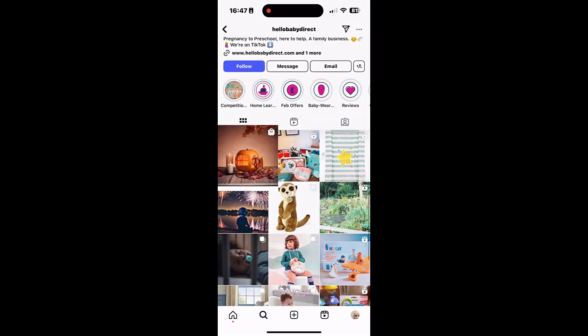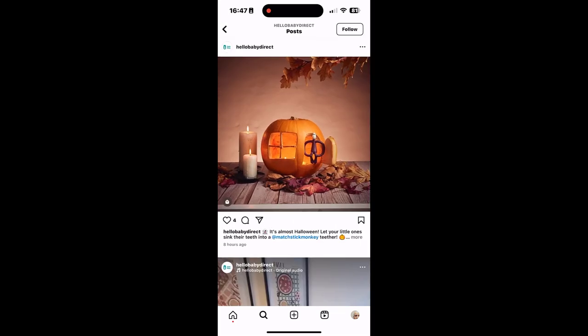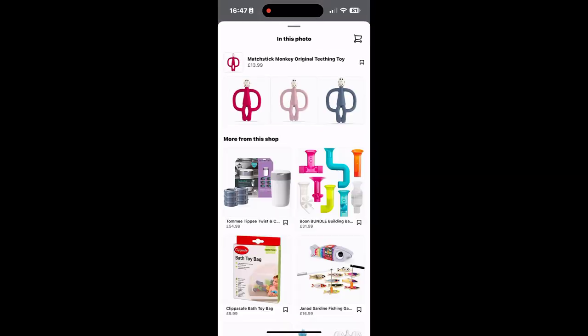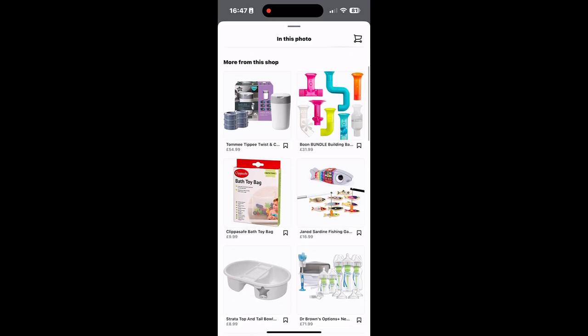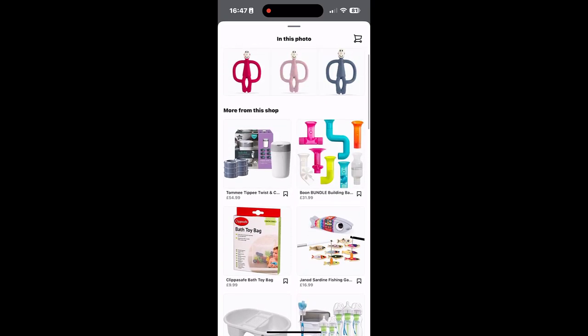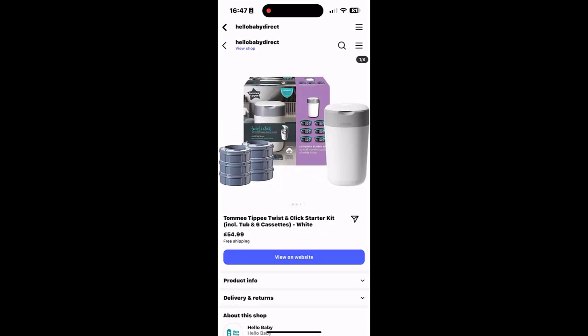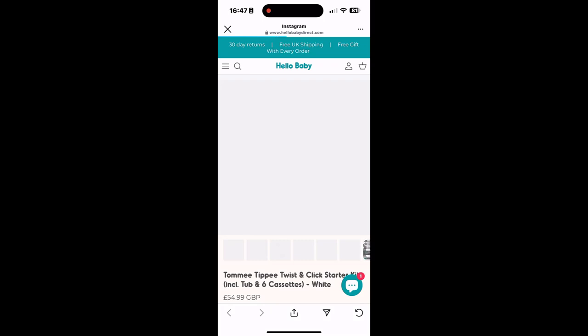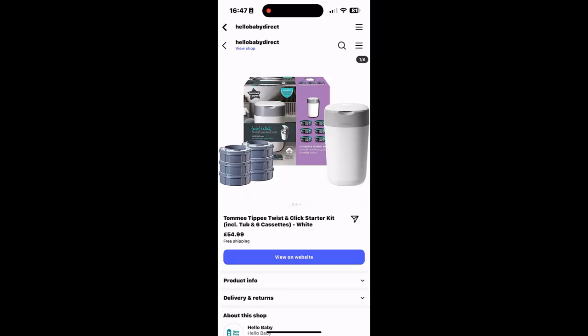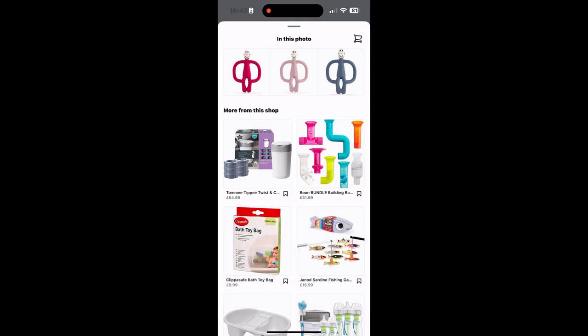So how does this look on Instagram? I have an Instagram account for Hello Baby. If we click on an image, we can see the items which have been tagged in that photo and also other items from the shop. If we then click through, we can actually see those products on the actual website where they can be purchased.